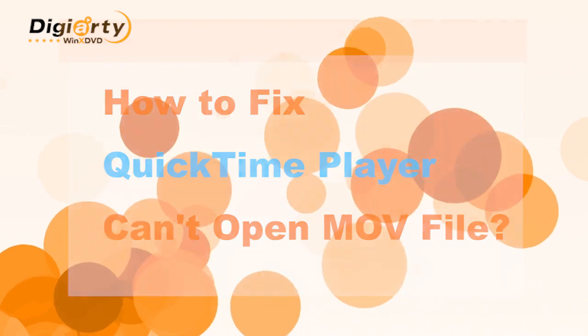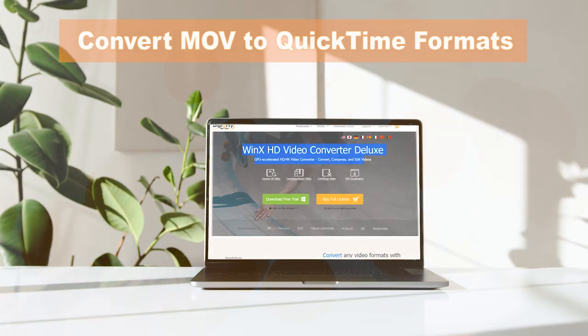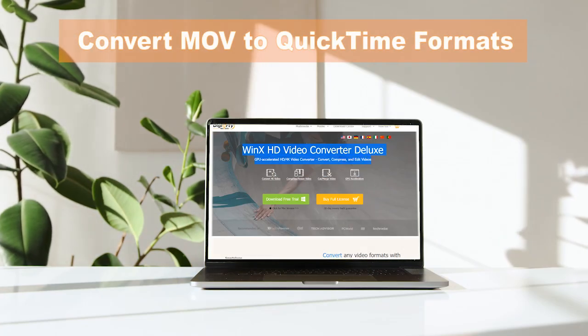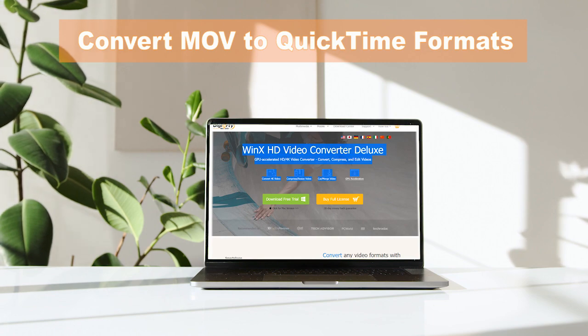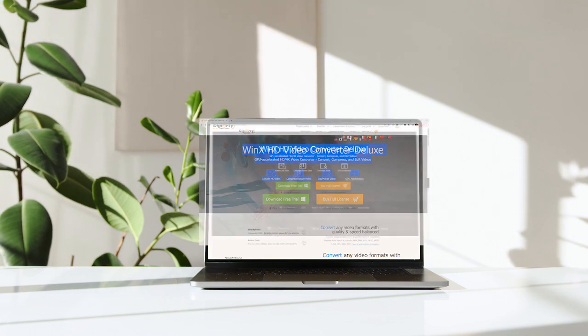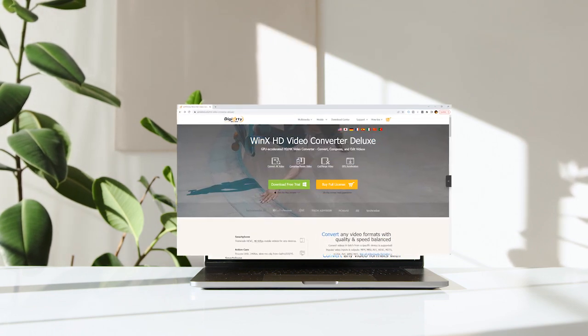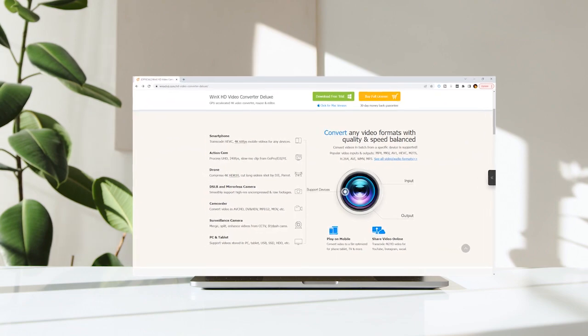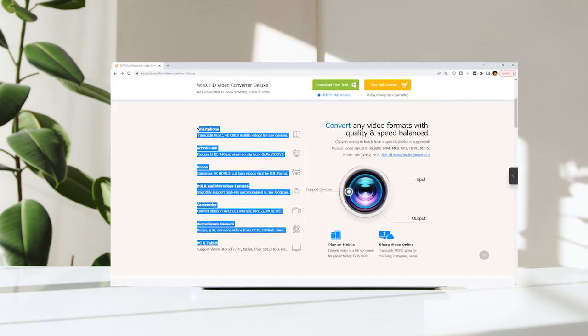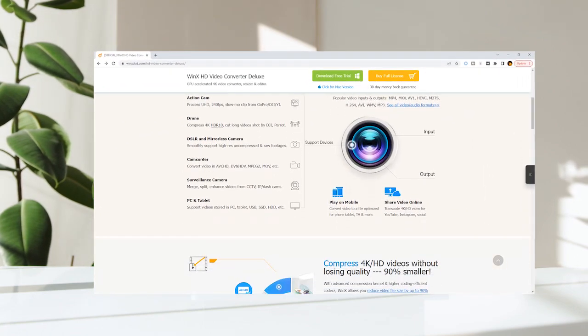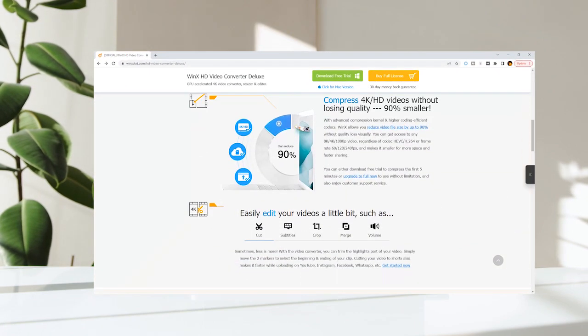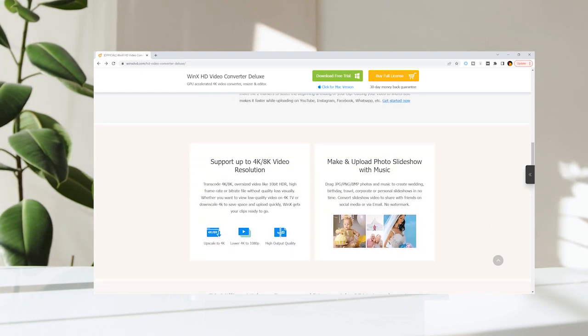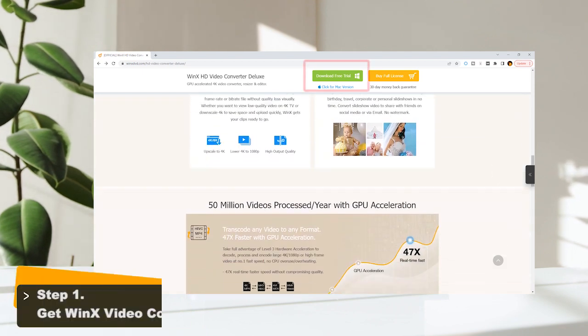Part 1: Convert MOV to QuickTime supported formats. The tool you need is WinX HD Video Converter Deluxe. It is a 4K video converter and compressor that you can use to convert MOV videos from any device to QuickTime and other formats, reduce file size, and edit videos.